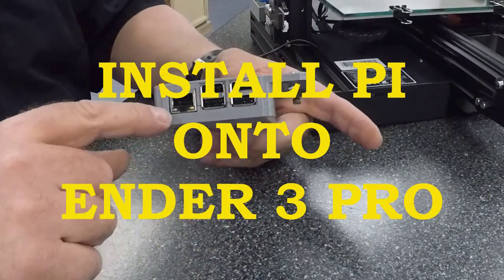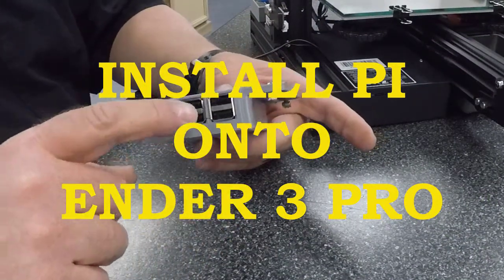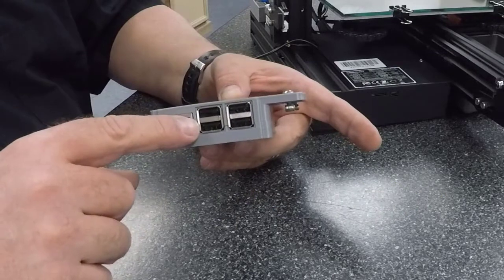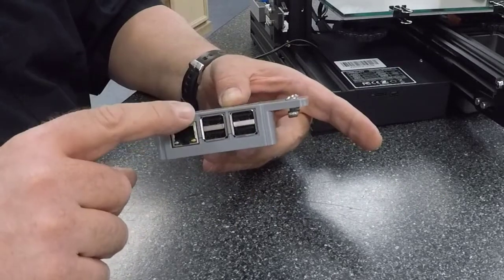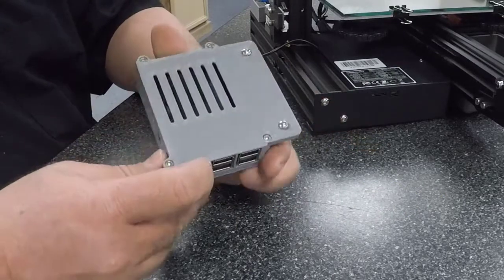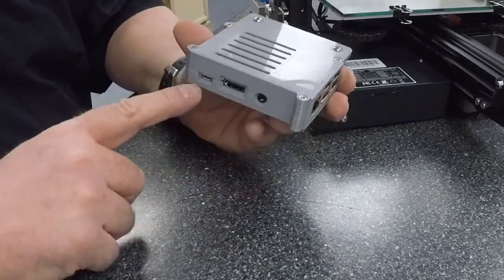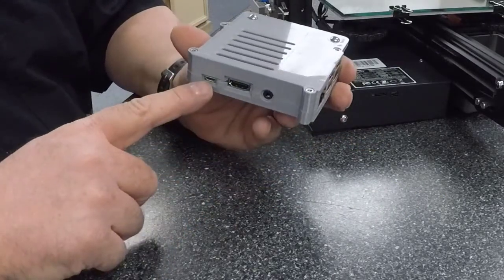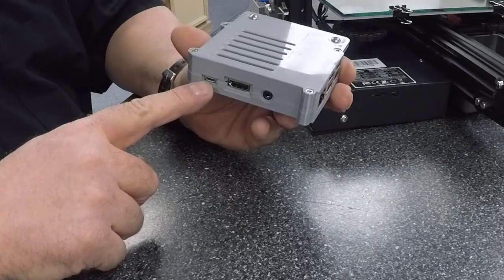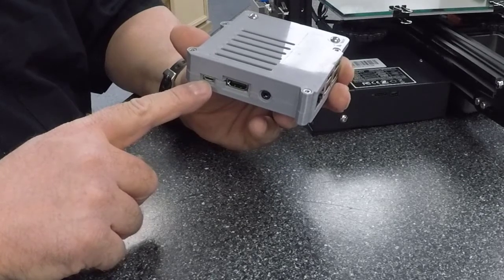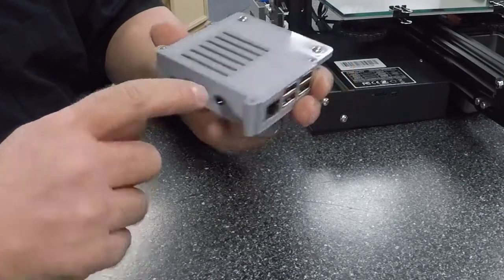Now I'm going to take my Raspberry Pi case that I've already installed the Pi on. I've installed the screws. Our power connection is over here and that's the one we're going to hook to our buck converter.